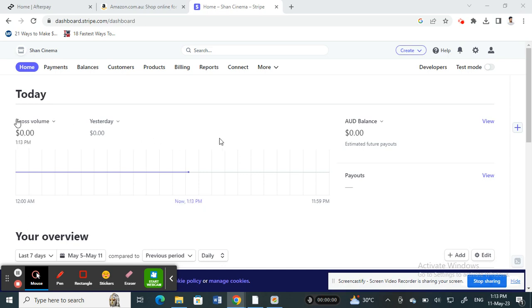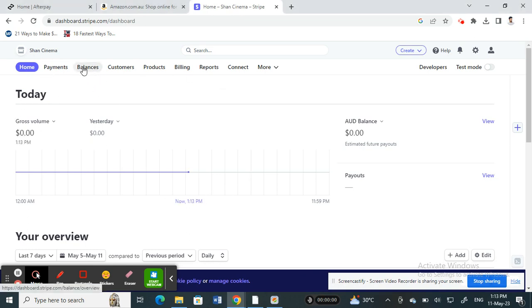Once you're on your home page and logged in, if you want to fund your account, it means adding balance to your account.